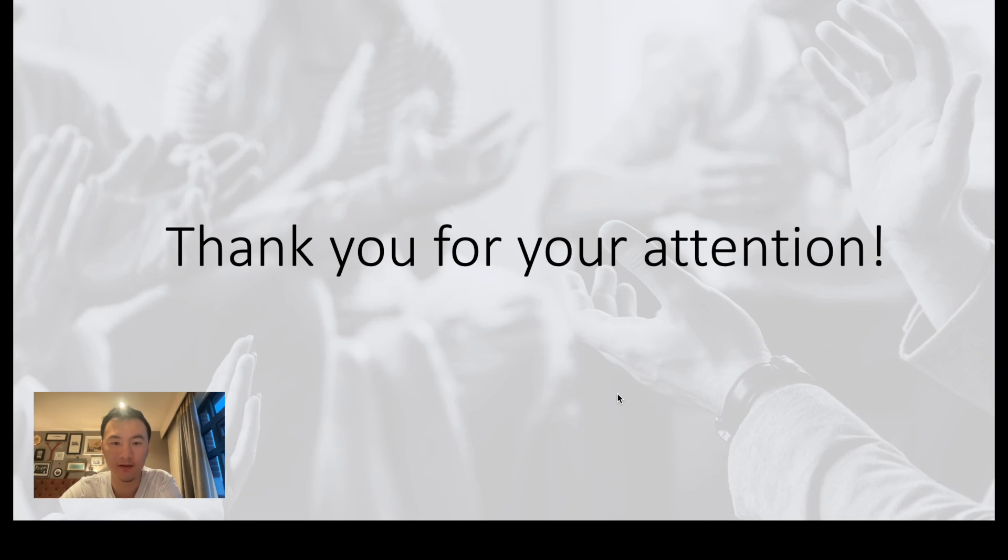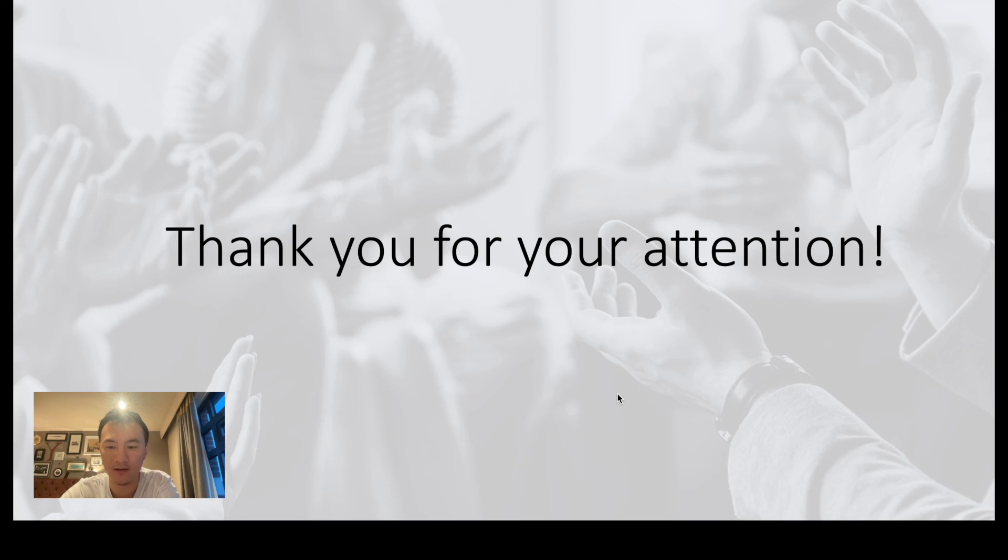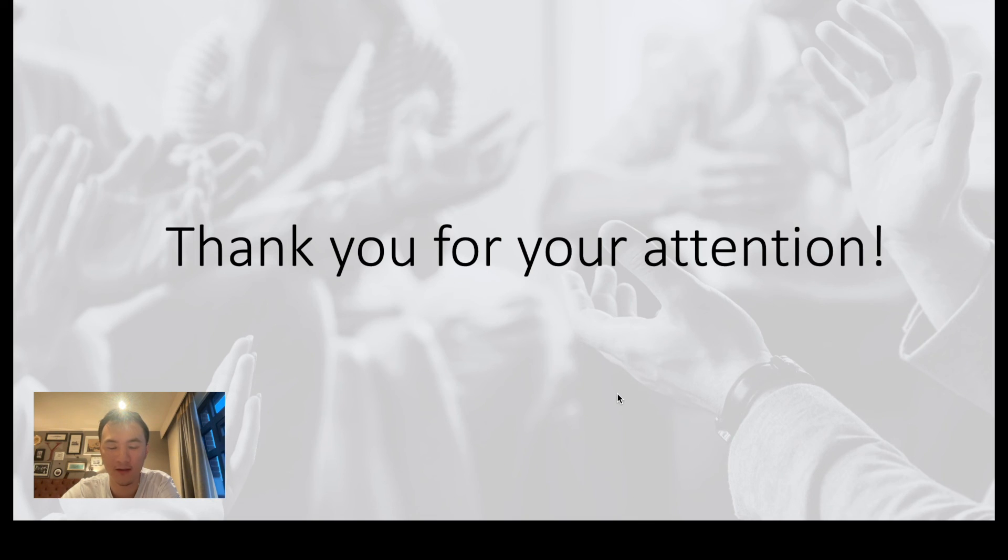This ends my short introductory video to two-dimensional materials and simulation on that. If we have further questions that are unanswered in this video, please feel free to contact me or Richard Evans, the workshop organizer, for more details. Thank you so much for your attention.